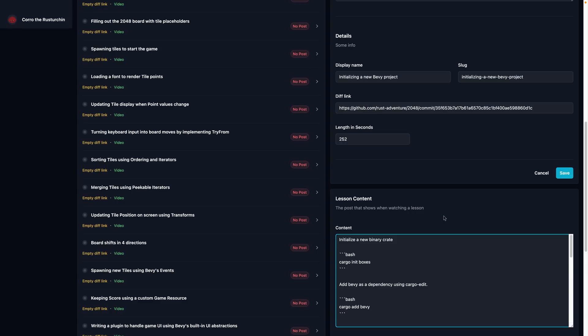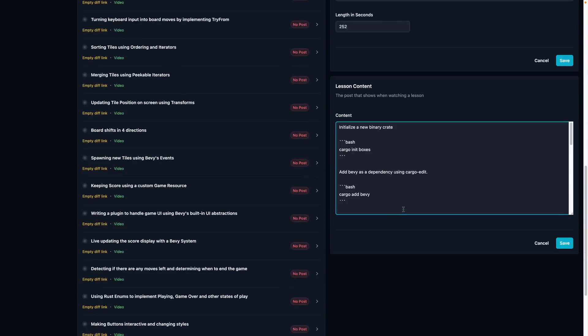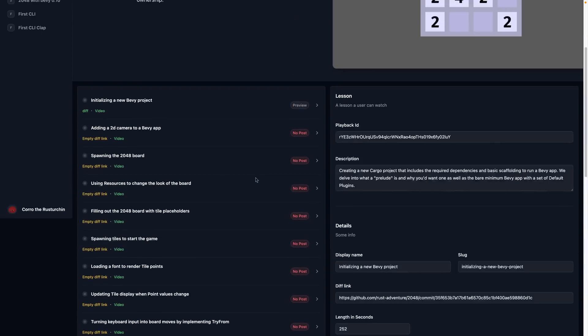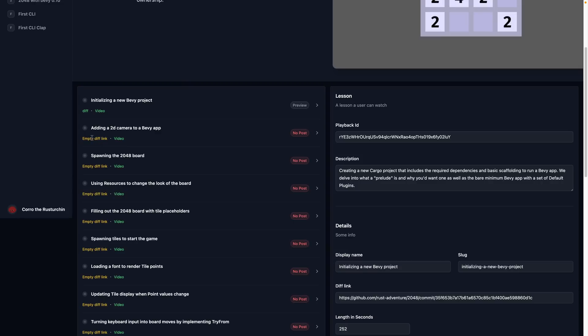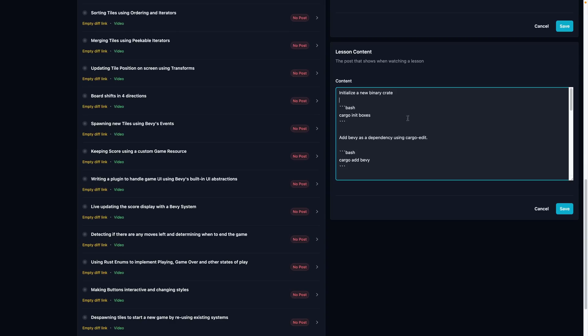Which is kind of like the written portion of the lesson. So if you want to watch the video, you watch the video. If you want to read, you can read. And this is the admin application. So you can see that there's different displays. There's diff, there's video. In this case, a bunch of these don't have the post yet because I haven't uploaded it. And a bunch of them don't have the diff links because I haven't uploaded it yet, but they do have the videos.